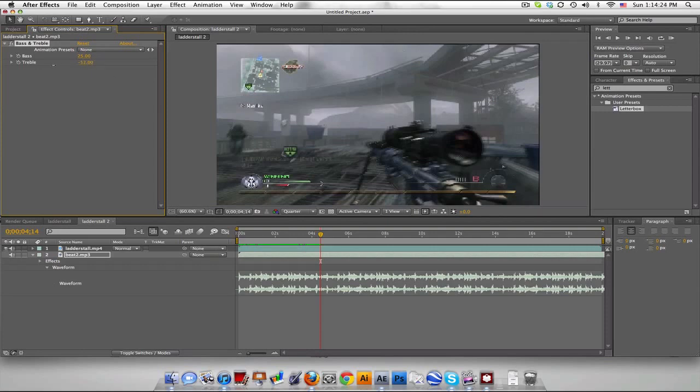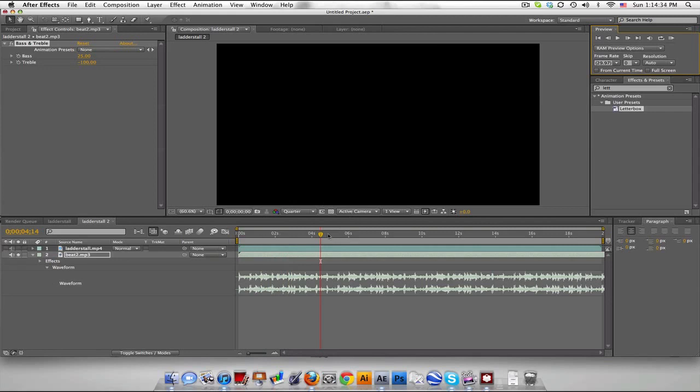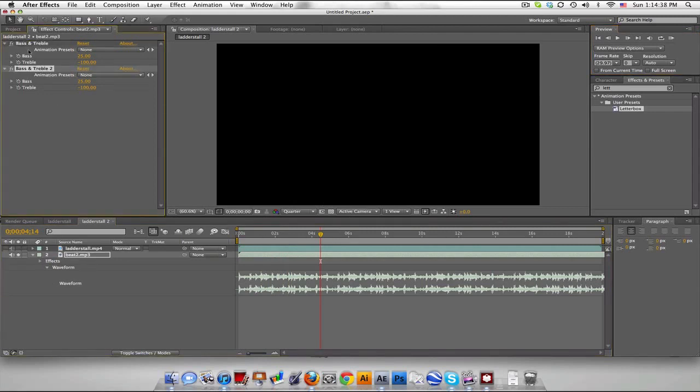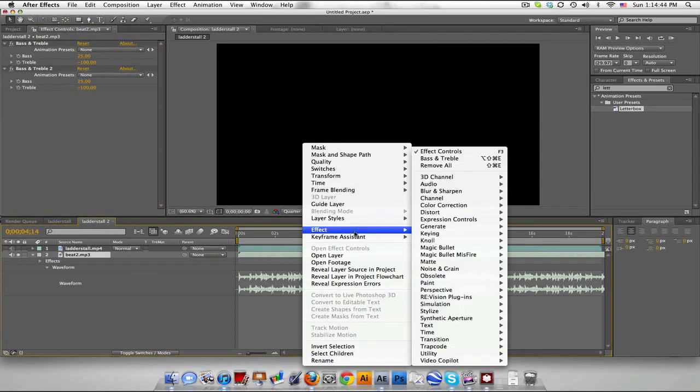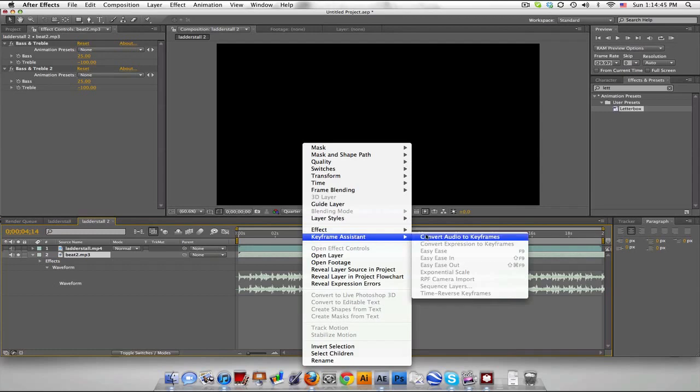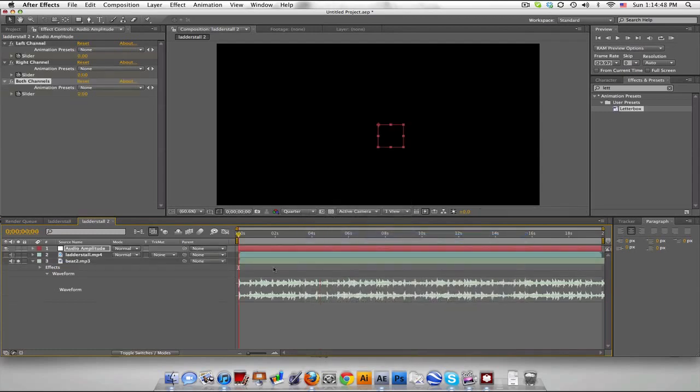So if I just solo that really quick, let's just listen. This is kind of like the muffled effect. So I'm gonna just duplicate it again just to get rid of the higher end. And what we're gonna do now is right-click, Keyframe Assistant, Convert Audio to Keyframes.